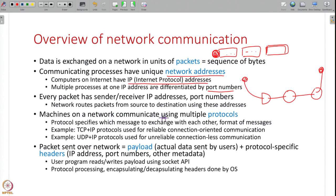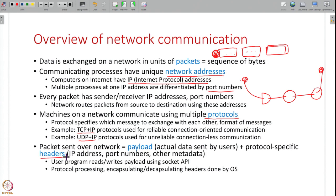Machines on the internet communicate using protocols — rules about how messages should look and be exchanged, so both sides can understand each other. For example, the TCP/IP protocol is used for reliable communication, UDP/IP for unreliable communication, and HTTP for exchanging website information. Each protocol adds its own headers to a packet — for instance, IP adds the IP address and TCP adds the port number — along with other protocol-specific information.